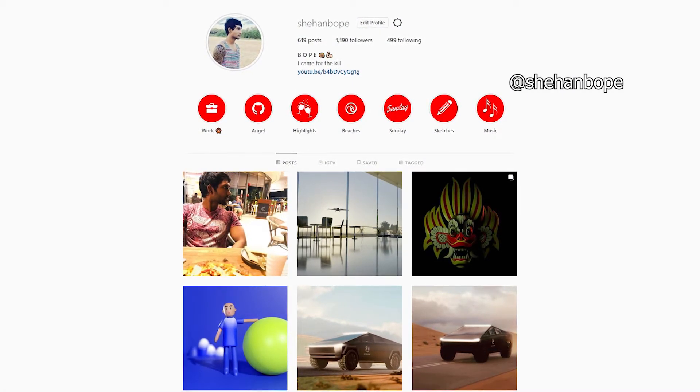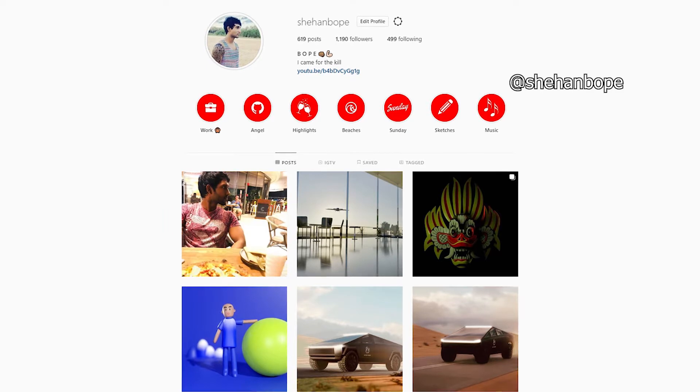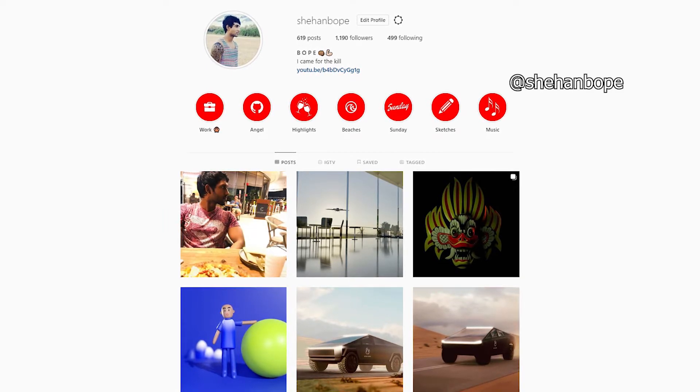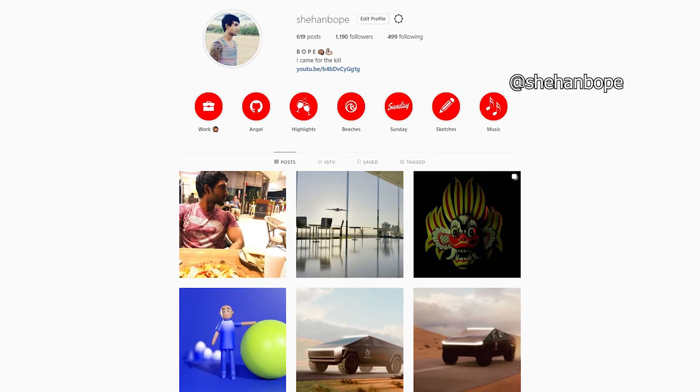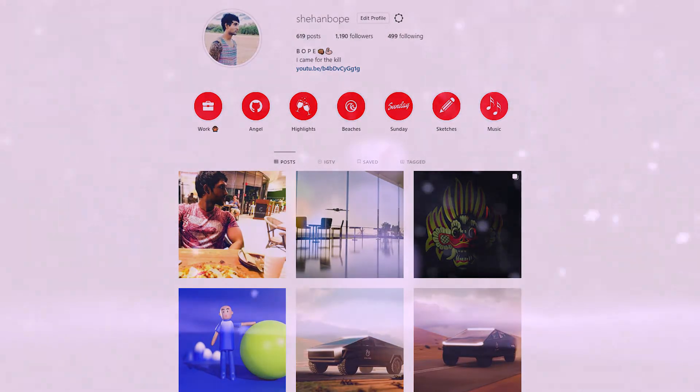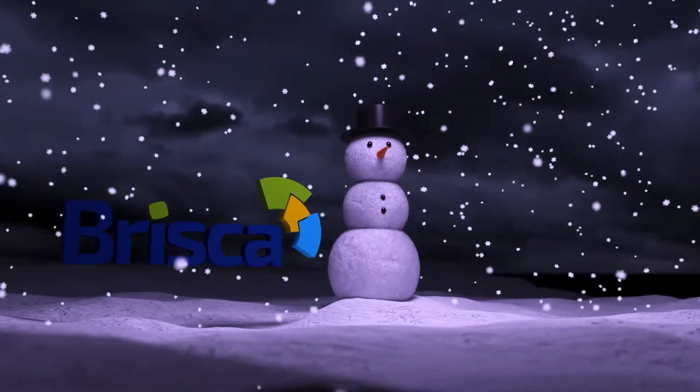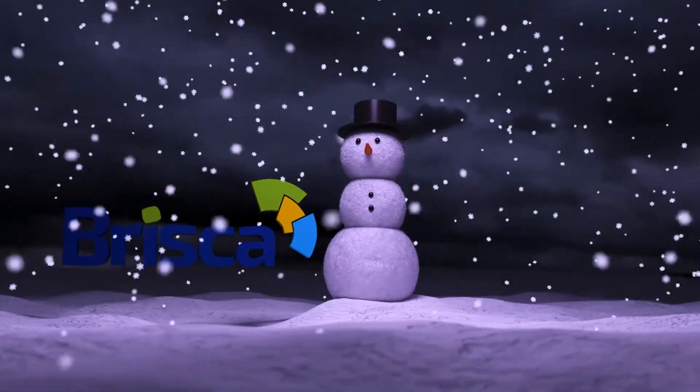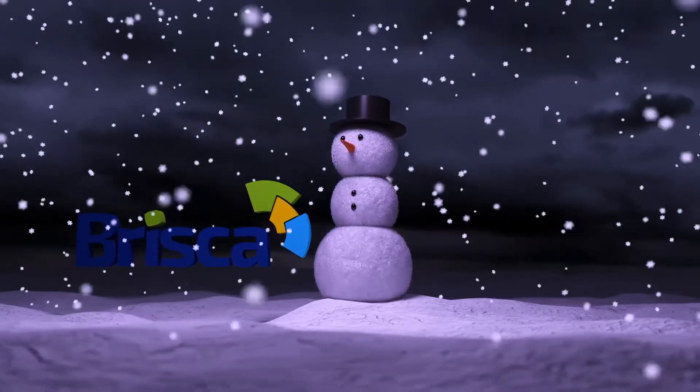So today we'll be modeling a snowman because it's Christmas. I have done a snowman before last year and as you guys can see, it looks okay. I used a snow texture and used a particle system to get that look.